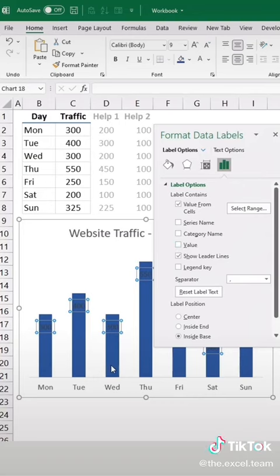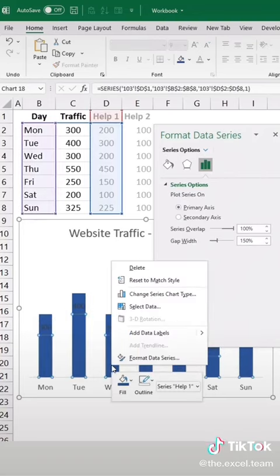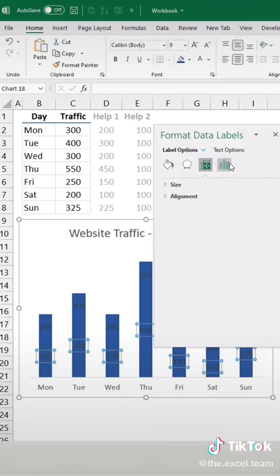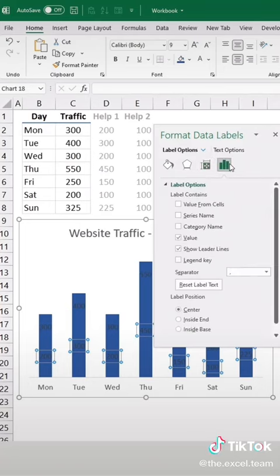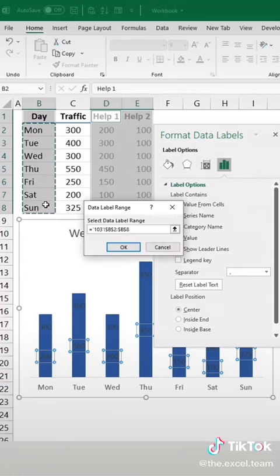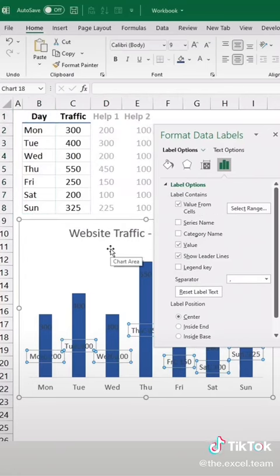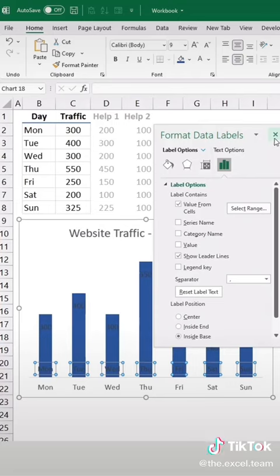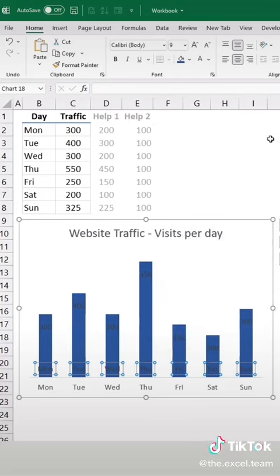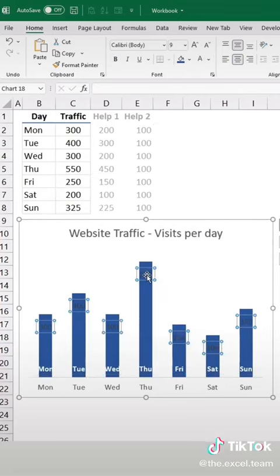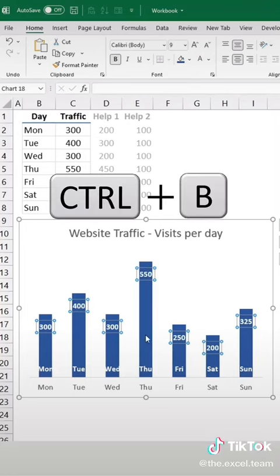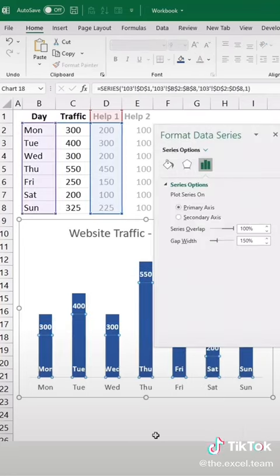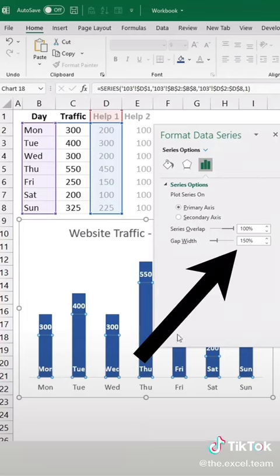Do this again for the values on our other series. I'll make all these a white bold color. Now reduce the gap width so our bars are a little wider.